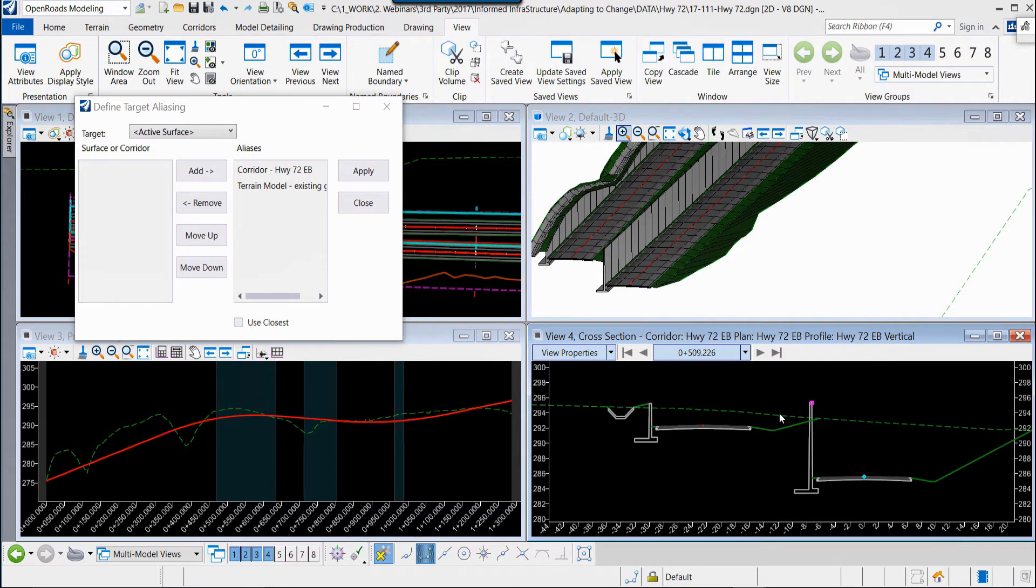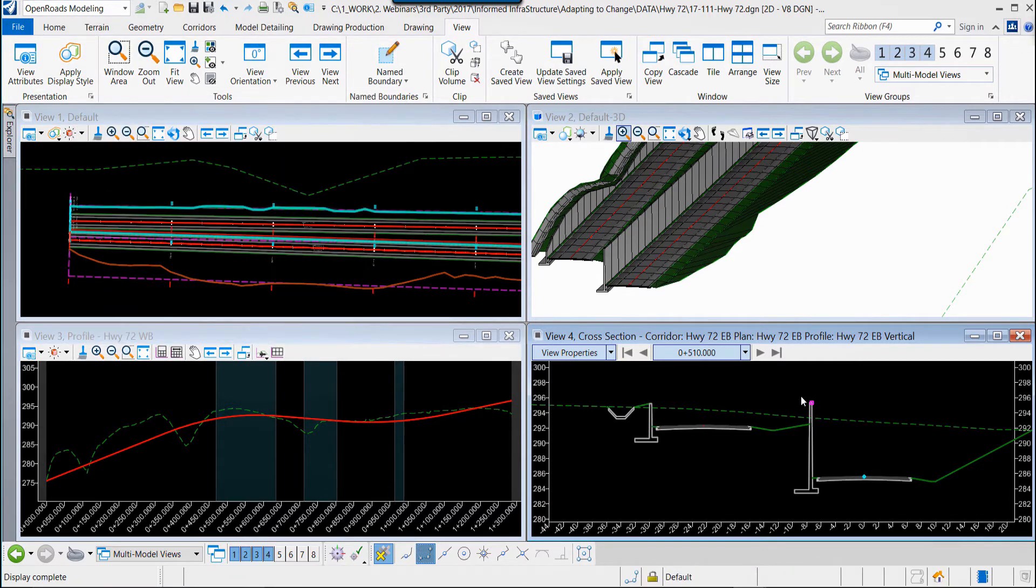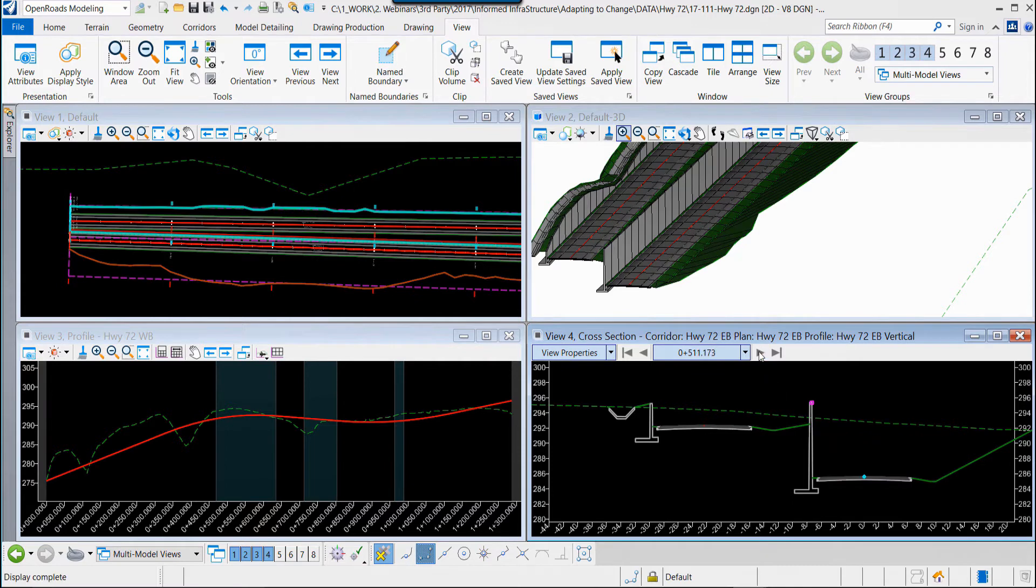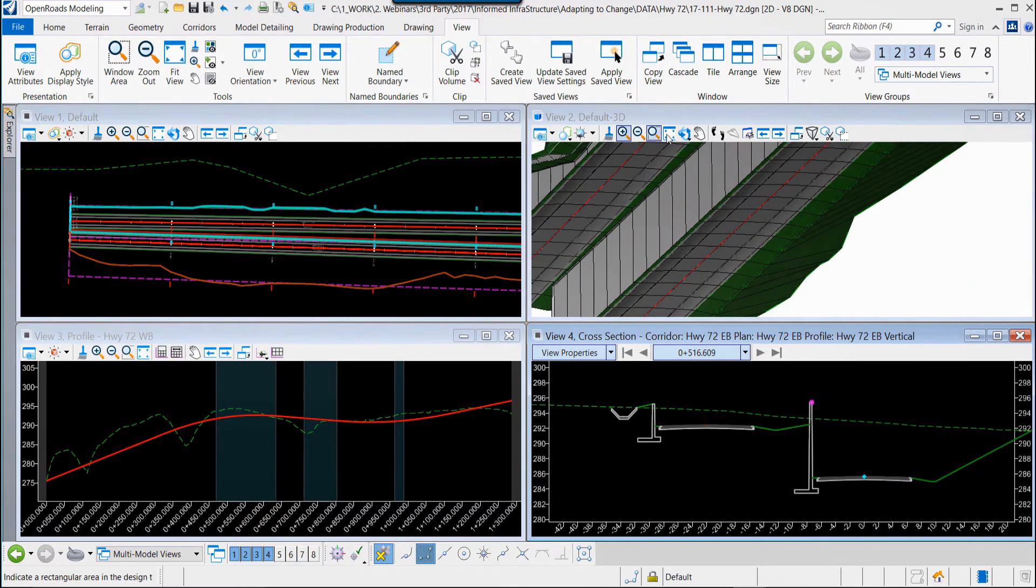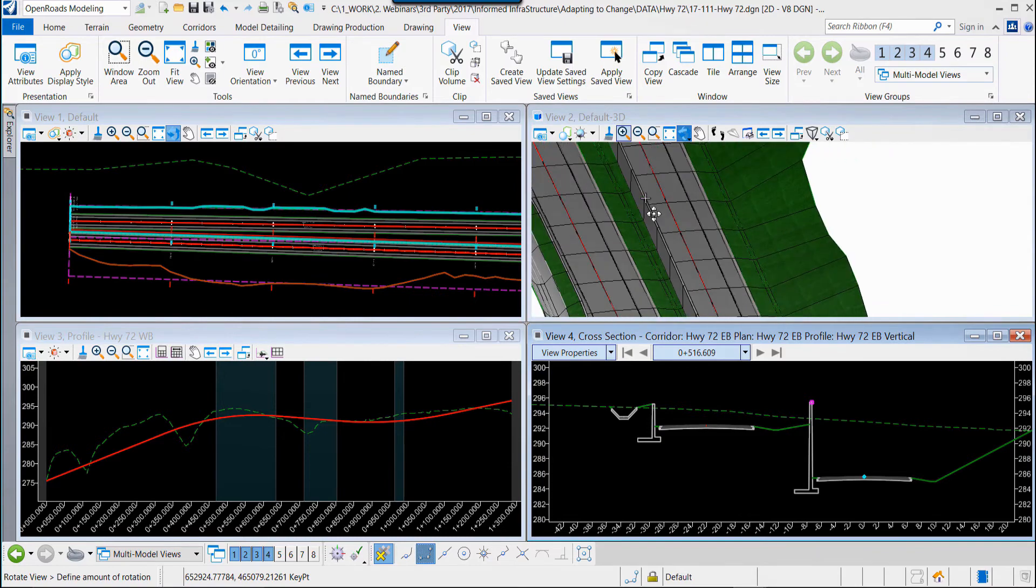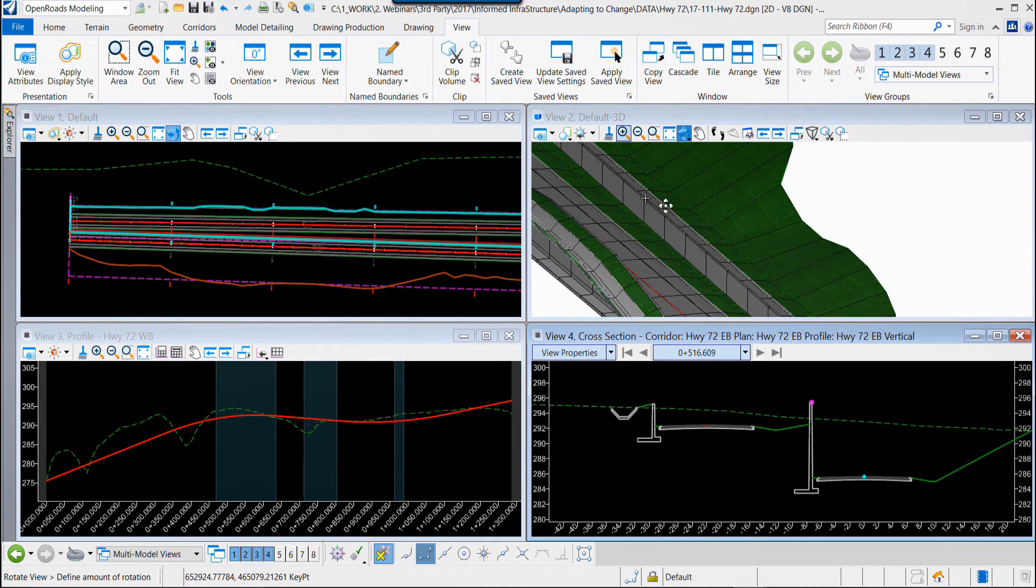Again, we are modeling and designing in a simultaneous environment. We can walk through those cross sections, we can rotate the view around.